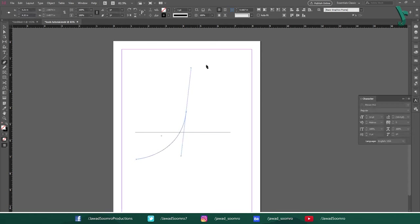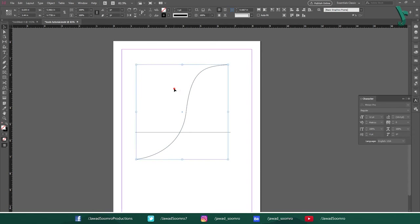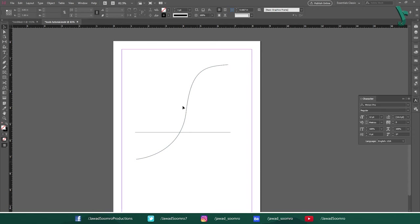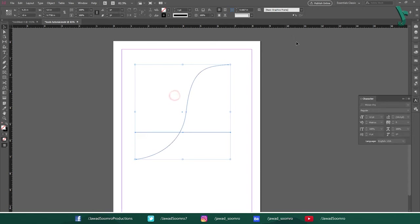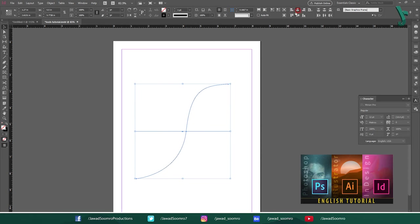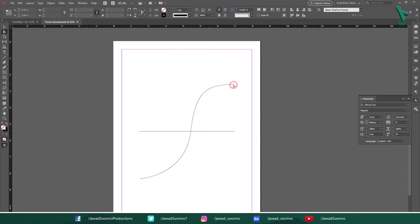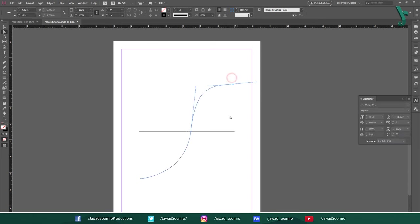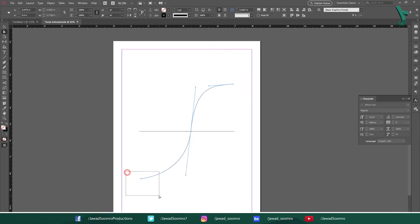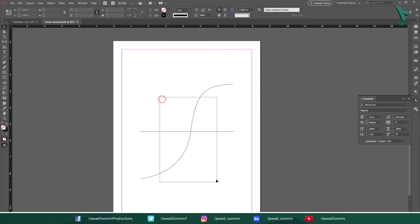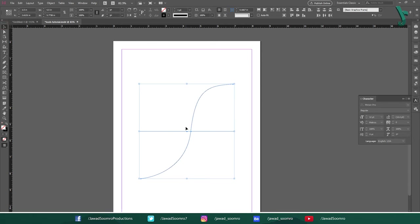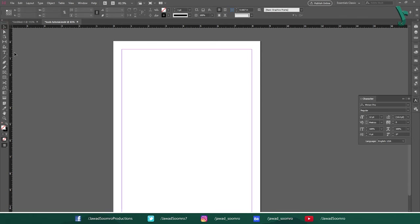It uses anchor points and handles to draw the objects. Keep in mind, Pen tool works different in Photoshop, Illustrator and InDesign. To know those differences, check out the tutorial that I had added in the description. Also, note down, lesser the anchor points, smoother is the curve. Now, when you right click on the Pen tool, it will expand, showing you more tools related to Pen tool.